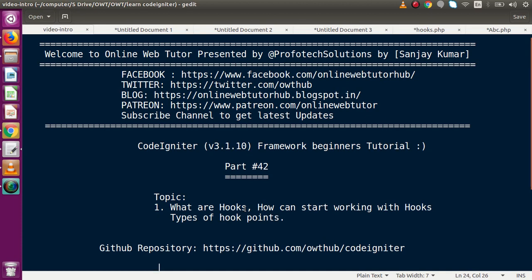In this video session we covered the introduction to hooks, how to start working with hooks, and the types of hook points. We will see the action of these hook points in our application in the next video. If you have any doubts, please drop a comment and I will reply as soon as possible. Thank you for watching and have a great day.